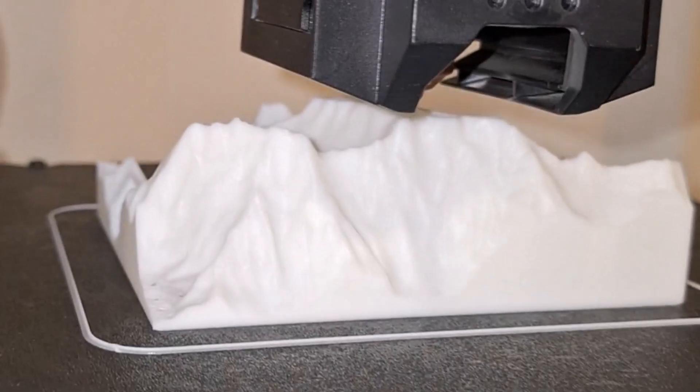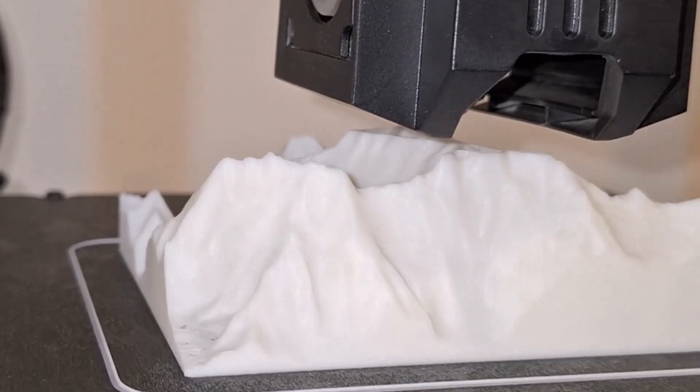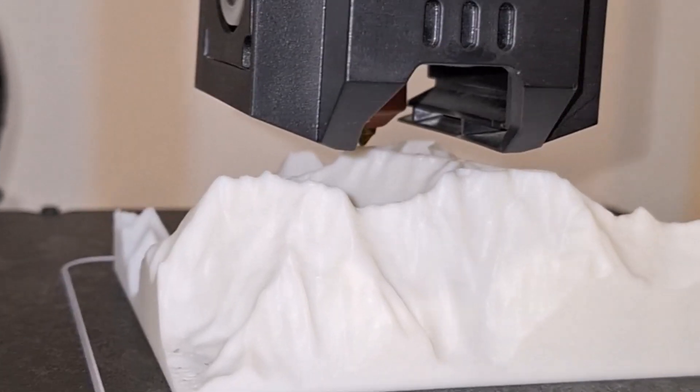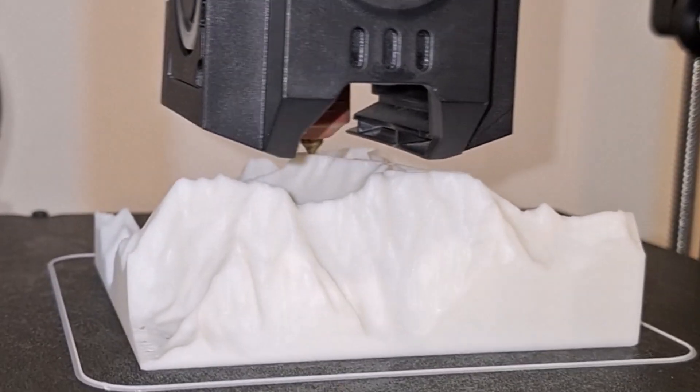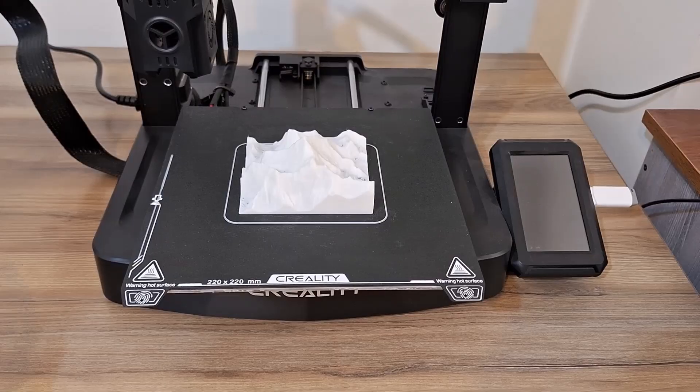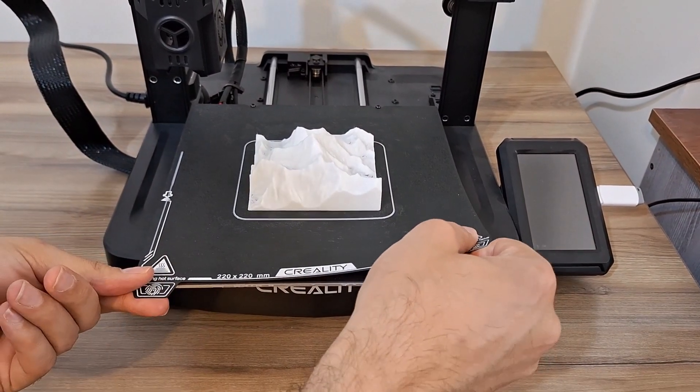No supports needed, and here it is. A mini Everest! You can feel the ridges, see the summit, and literally trace the world's most famous peak with your fingers. So cool!